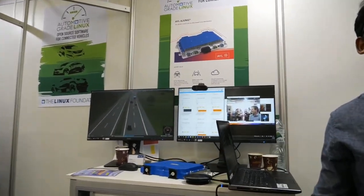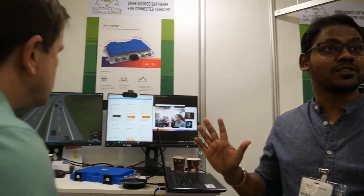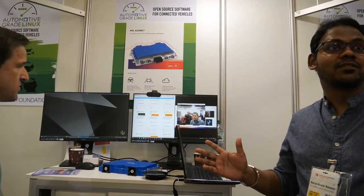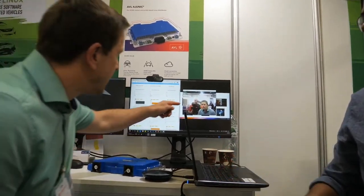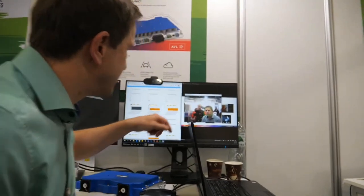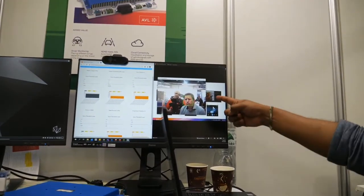It can detect different sorts of emotions — it's trained with seven different types: sad, happy, fear, angry, surprise, and disgust. Now I'm sad — look at this, it detects that I'm sad.